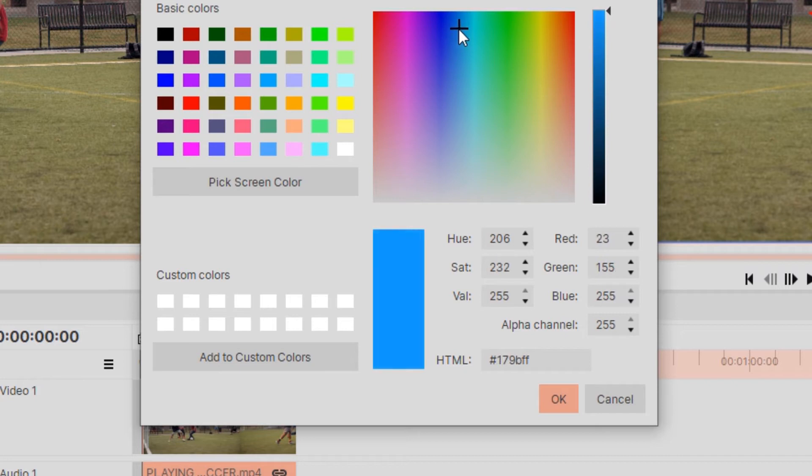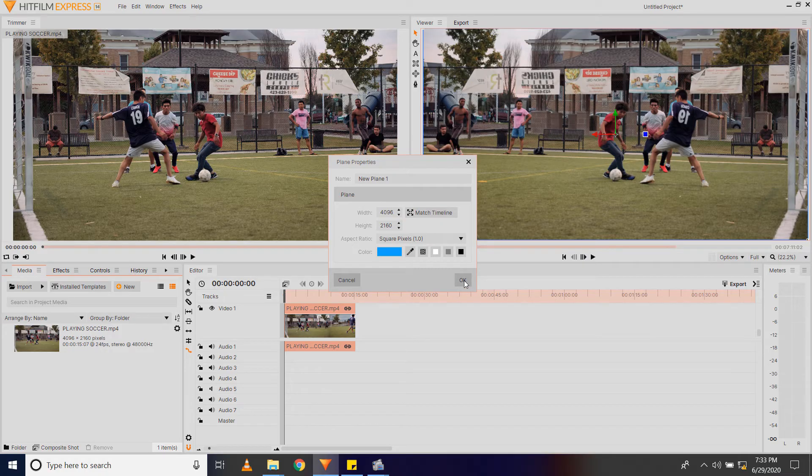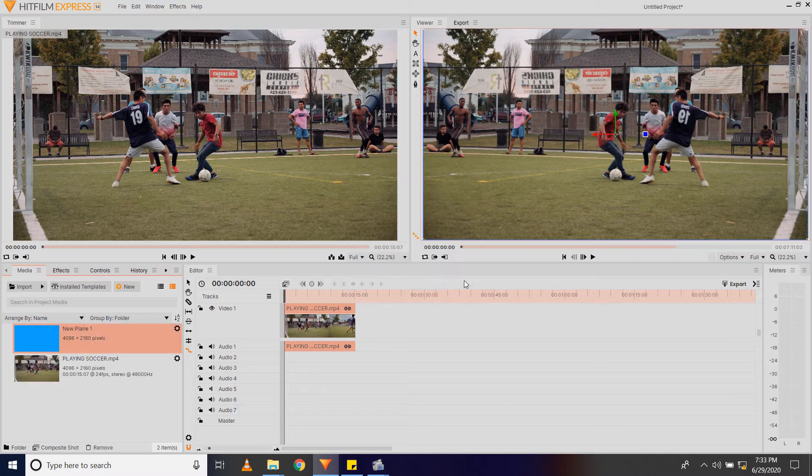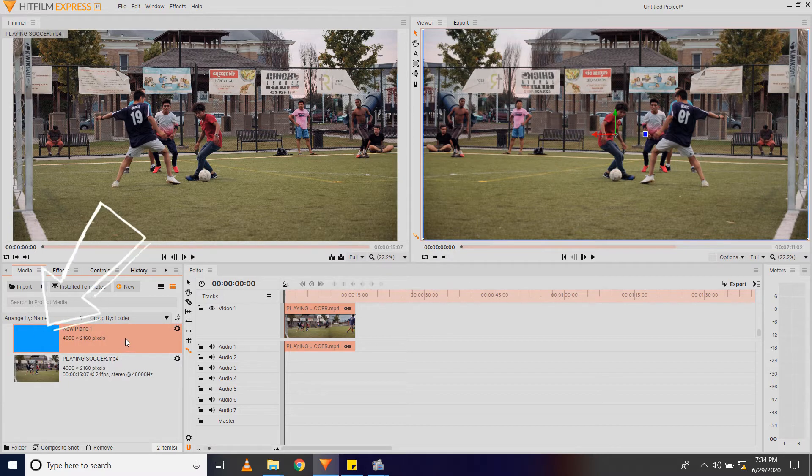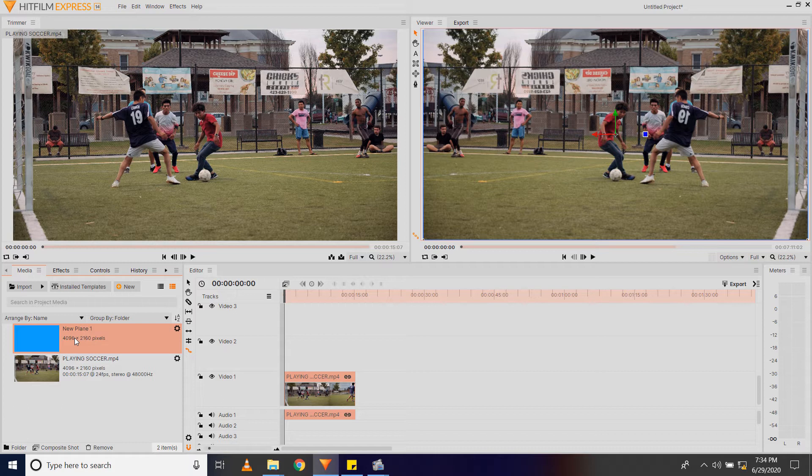And once you have it, click OK and OK again, and now we have a plane. So I'm going to drag the plane to the timeline.